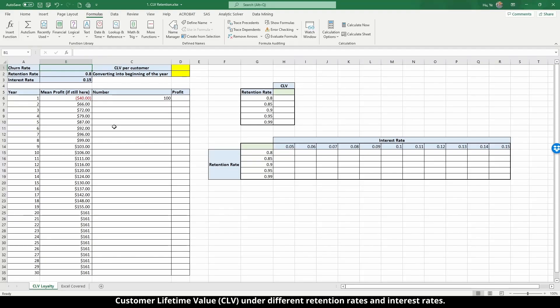In this video we're going to demonstrate how to estimate customer lifetime value, or CLV, in Excel. We are also going to demonstrate how CLV may change with the churn rate or retention rate, and how it may vary with both retention rate and interest rate. First, let me introduce the table here.